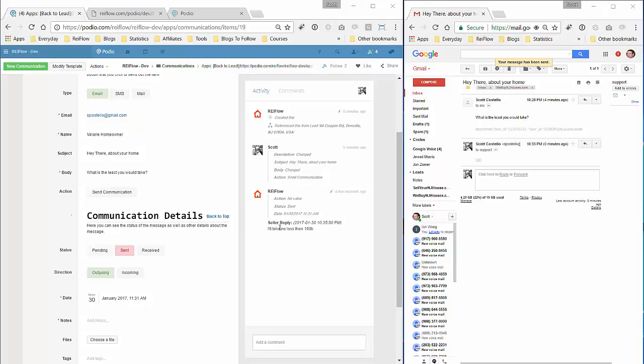There you see the email pops in here in the comments section. The reply goes here: 'I'll take no less than 100K.' It's marked by seller reply and the date and time that it came in. Now we can also continue the conversation just like we're chatting through the comments area.